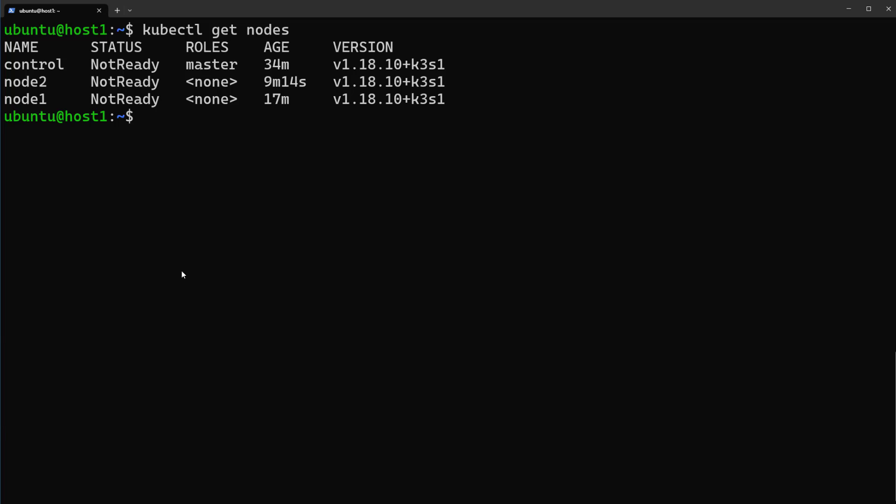And also kubeconfig file already configured and easily you can connect to Kubernetes cluster. But you see one thing here: the status is Not Ready. If you know the reason, please stop the video here, type your response in the comment section below and then continue.